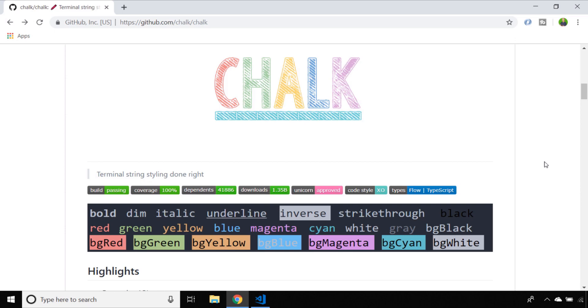And if you head over to the chalk github repository you'll see all of the different styles that are available to you listed there.